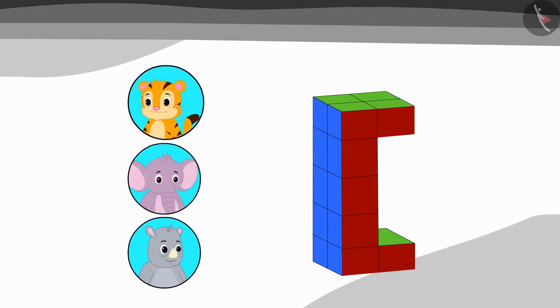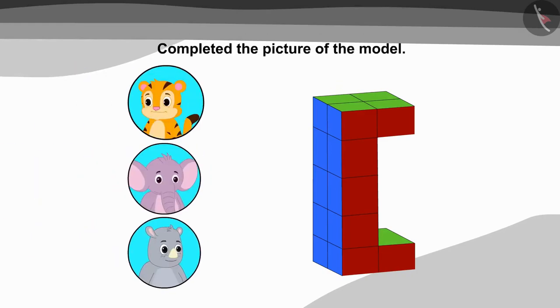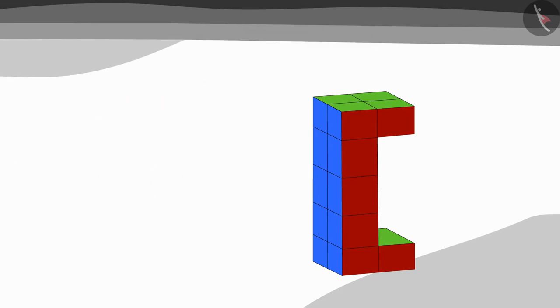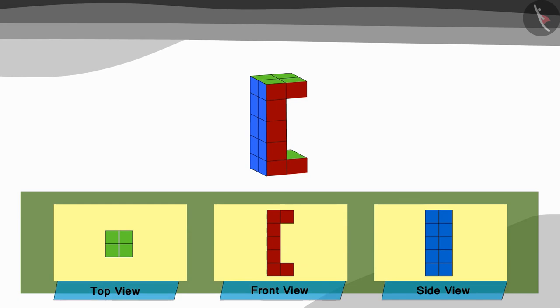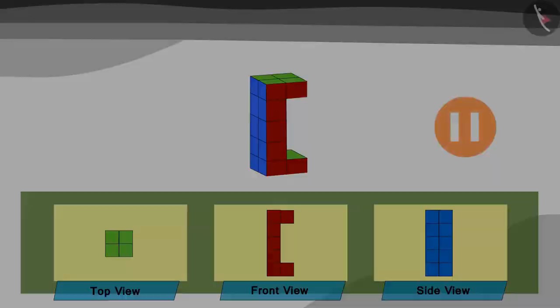In this way, the three friends together completed the picture of the model. Come see if they have the picture correctly. Looking at the picture of their model and the model given by Appu, are they matching? You can find the answer by stopping the video.